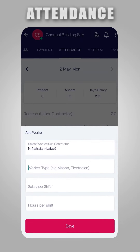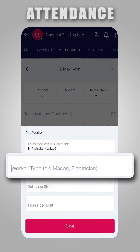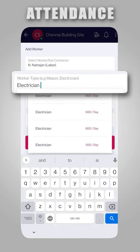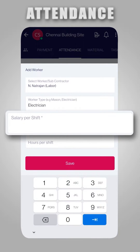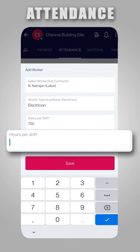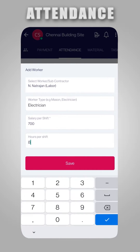Enter the worker type, for example mason or electrician. Then add the worker's salary per shift and hours per shift. Then click on the Save button to add your worker.